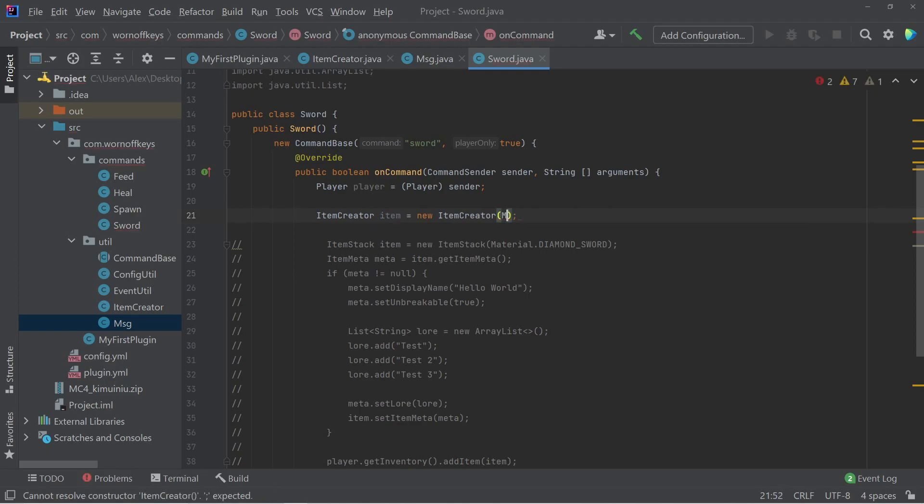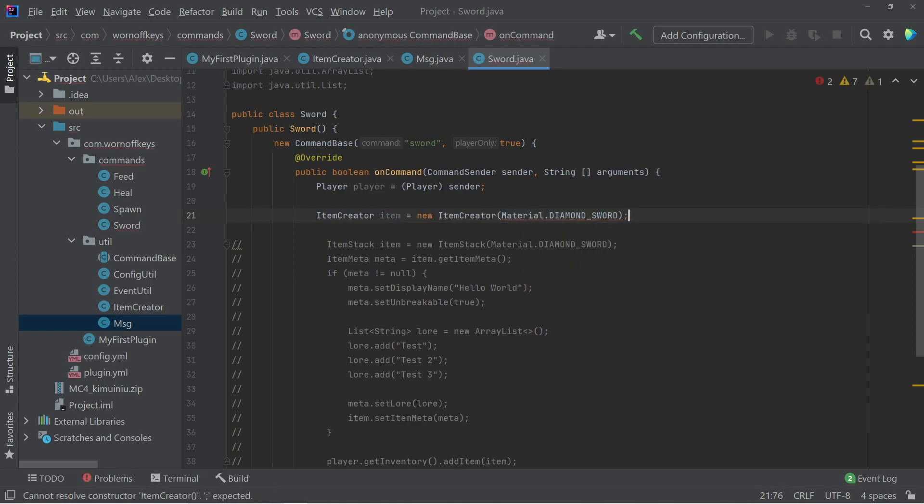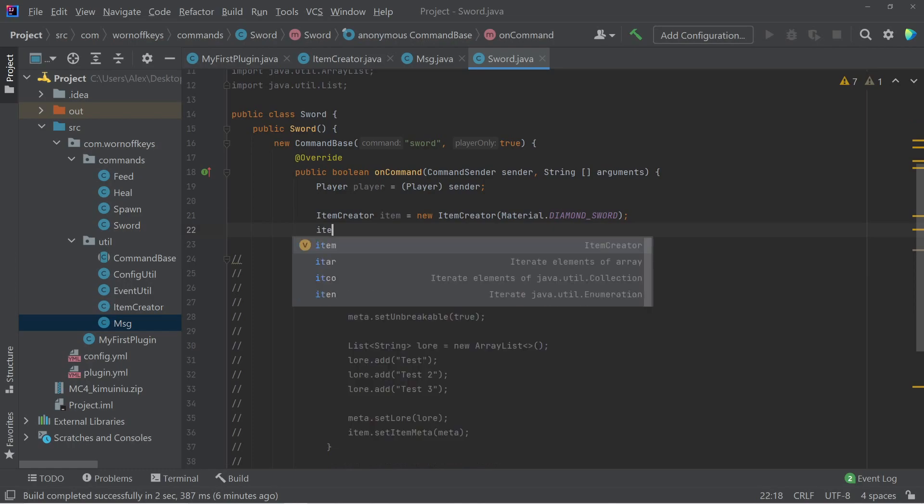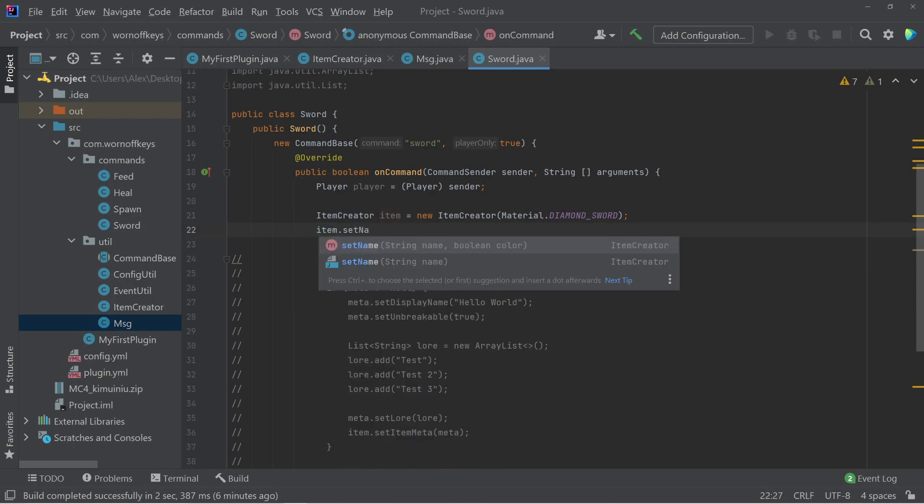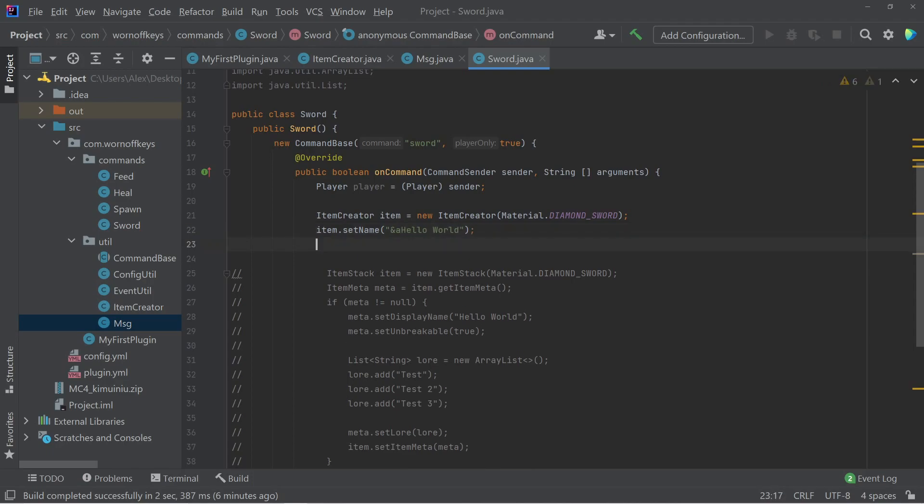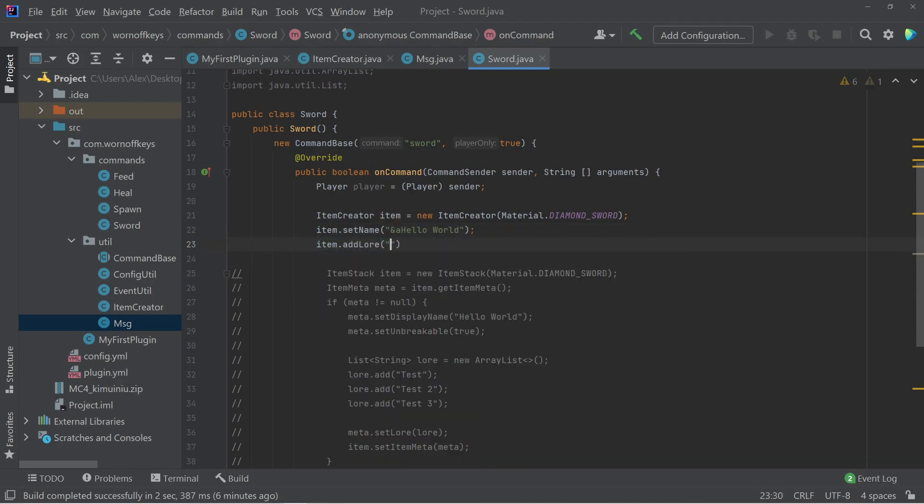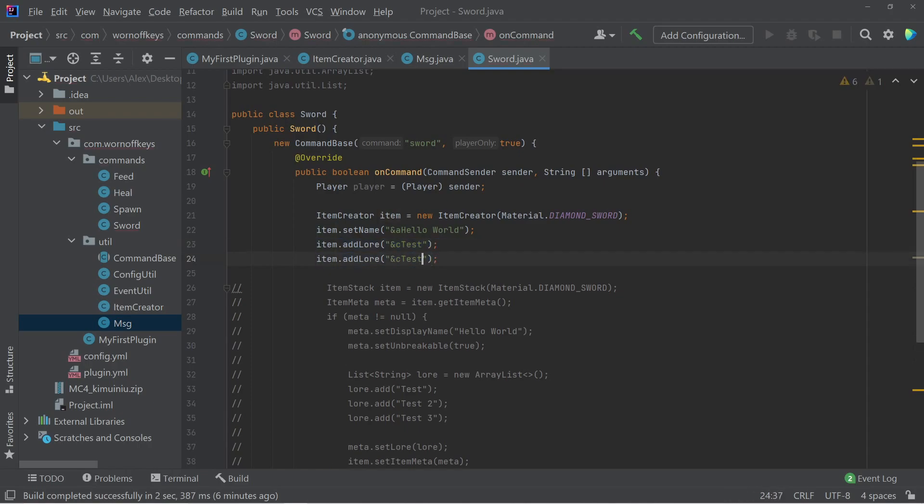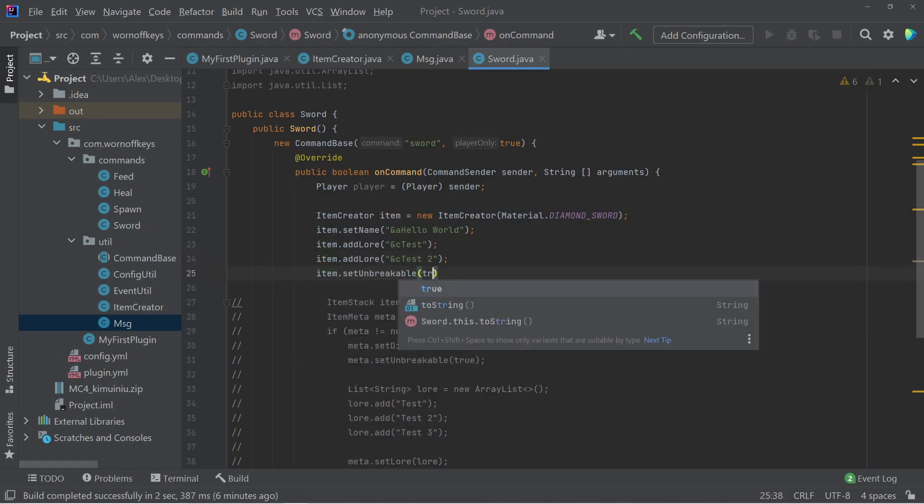Item equals new item creator. We can pass in material.diamondSword. And then here we can say item.setName. We'll just pass in Hello World. And we'll use and A at the start of this to color it in a light green. I can then say item.addLore and C, test. I can copy this. We'll have test2. And then item.setUnbreakable as true.